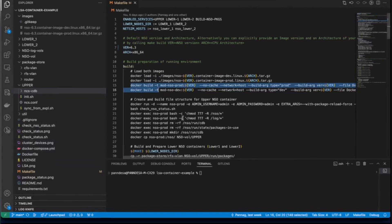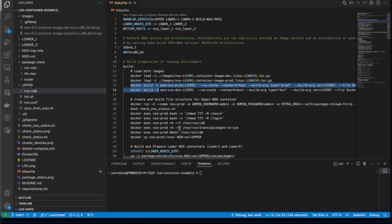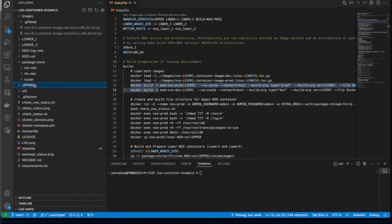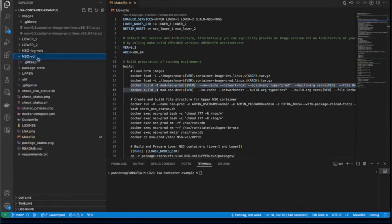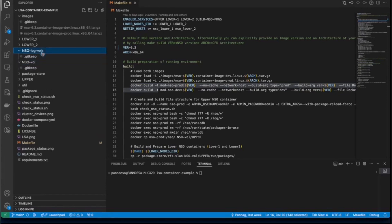We will check this when we will run make start target. The temporary production container will populate this NSO volume with three sub-directories called upper, lower one, lower two by the end of make build process. Each of these folders will contain file structure for running NSO instances.